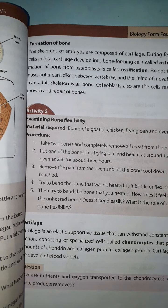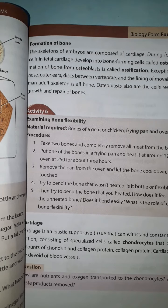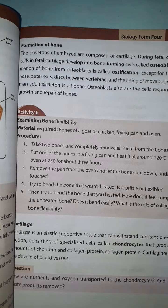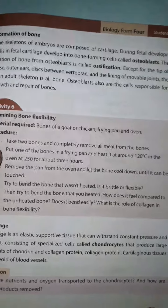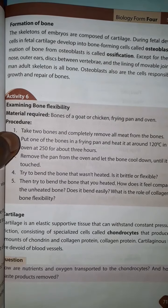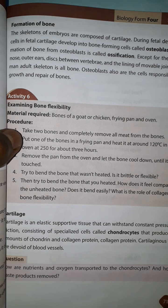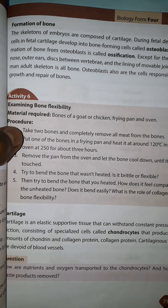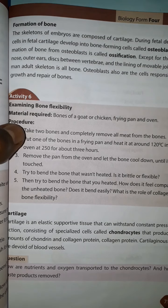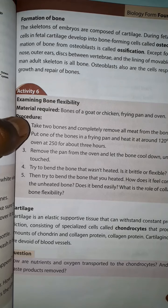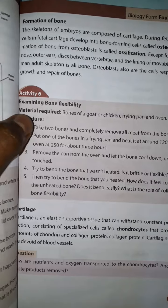The cartilage between vertebrae acts as the lining of movable joints. In the human adult skeleton, it is all bone. Osteoblasts are involved in the formation and repair of bone.